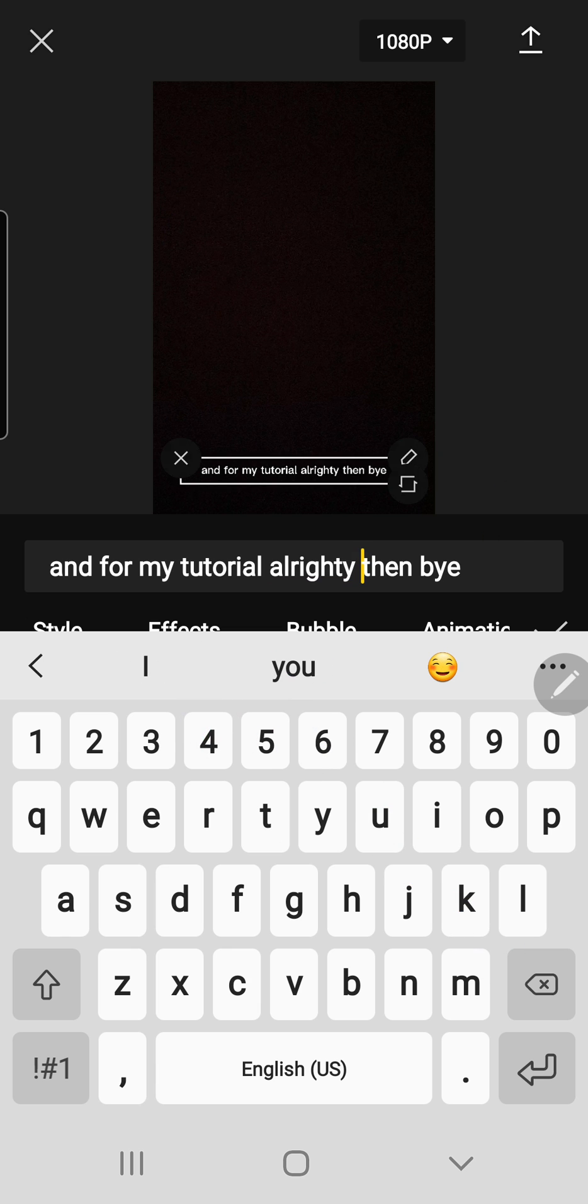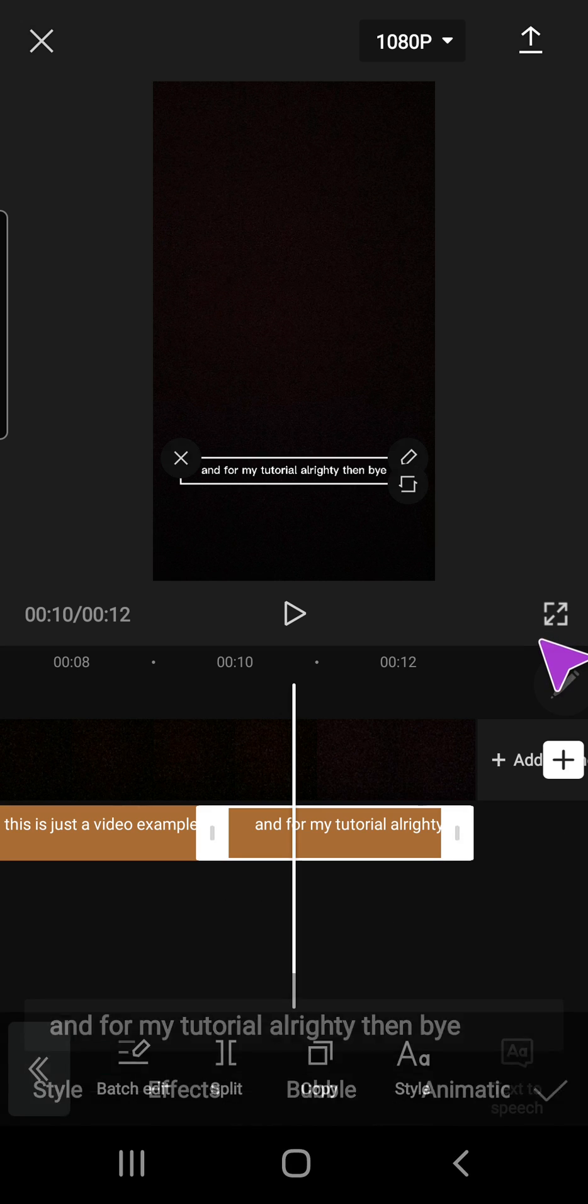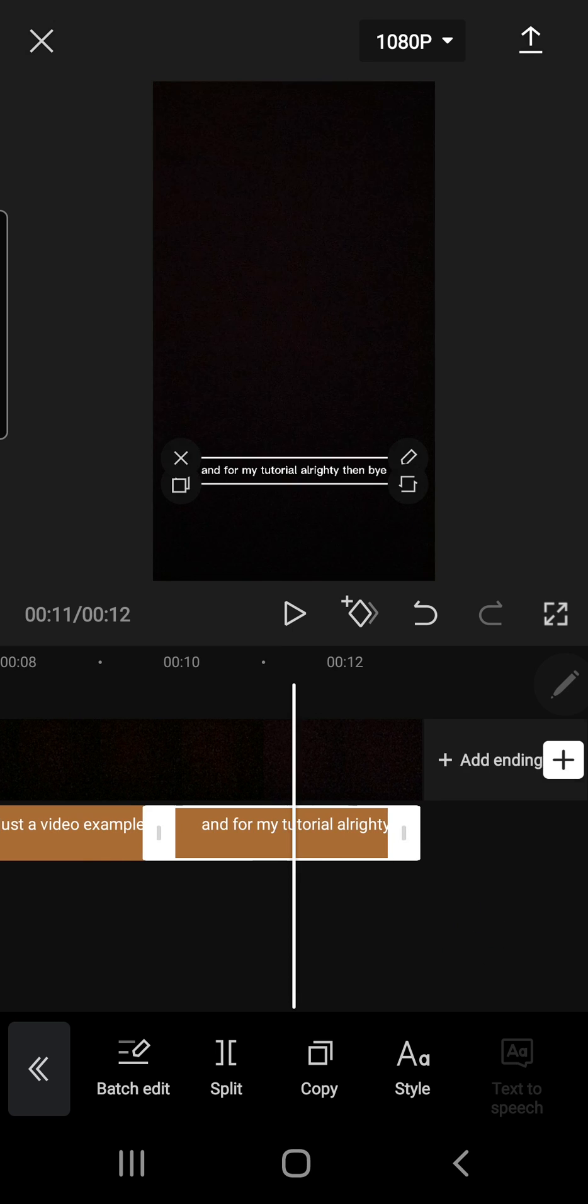Just go back and press the check mark button and the text will be correct. And that is basically how you can add auto captions in CapCut. I hope this video was helpful.